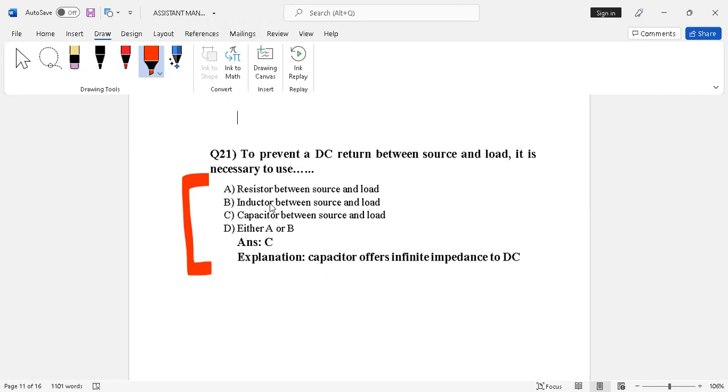Resistor between source and load, inductor between source and load, capacitor between source and load, or A or B. The right answer is option C, capacitor between source and load.